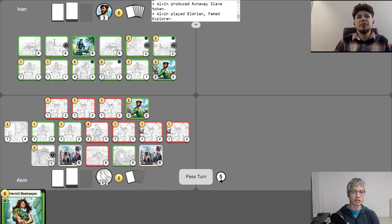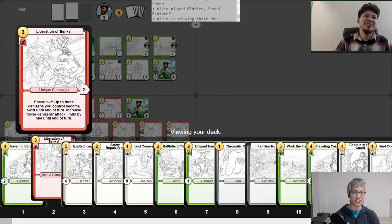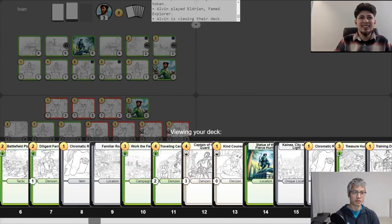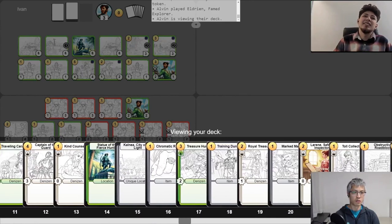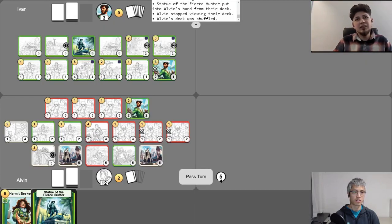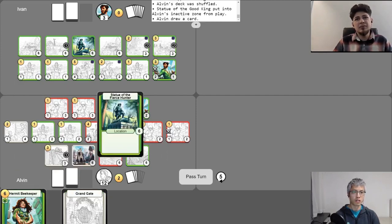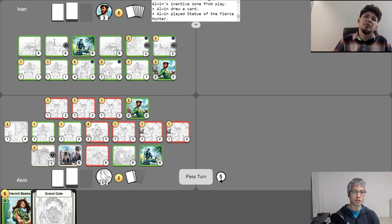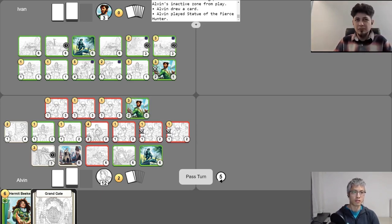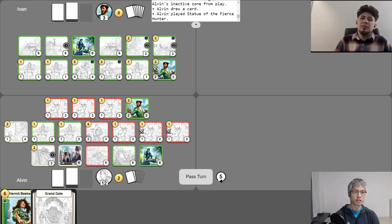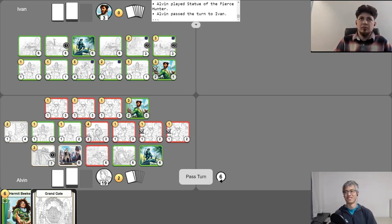So I will go ahead and play Eldrian, famed Explorer. Oh, my goodness. Is that the end of the game? No, it's not the game. I'm only going to go up to 19. I will go ahead and fetch this card here. And then I will go ahead and abandon this, draw another card. And then I will play Statue of the Fierce Hunter to give one more health to Eldrian. And then now I'm going to go ahead and my turn. Eldrian's going to see one, two, three, four, five, six, seven denizens that did not enter my active zone this turn. So I'll go up to 19 and I'll pass the turn like that.